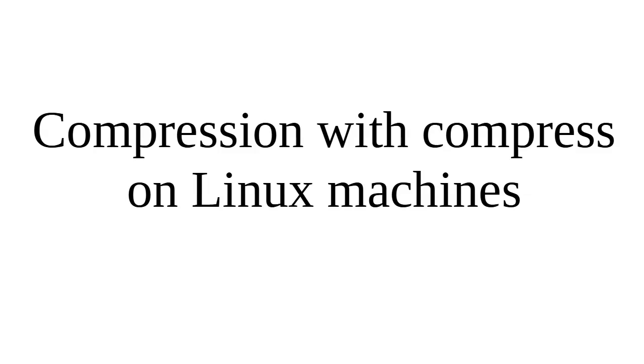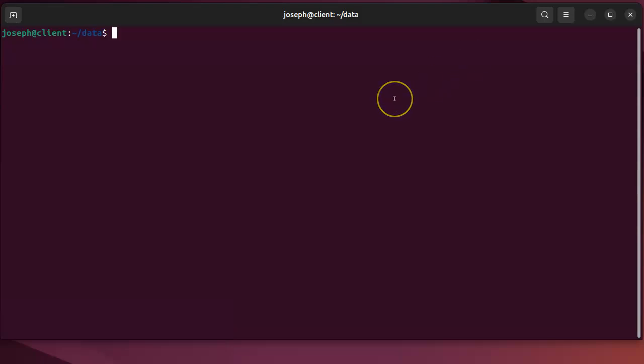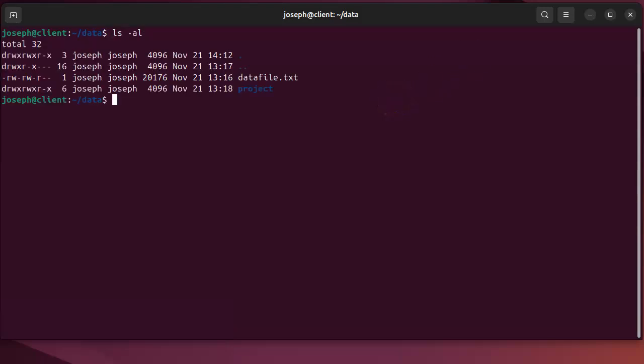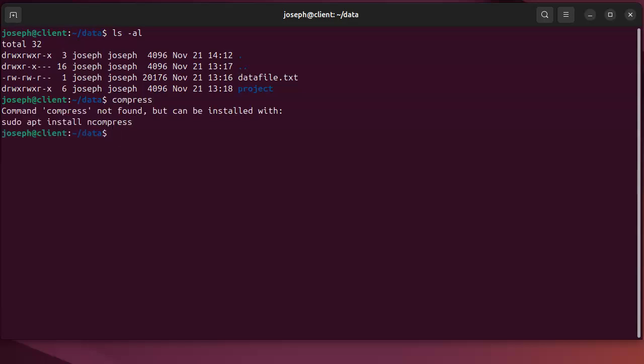Let's look at how to do file compression with the compress utility on Linux machines. The compress utility has been around for a very long time but it is mostly obsolete and not used as much. You see files with the capital Z extension, and you can see that it is not actually installed on my machine by default.